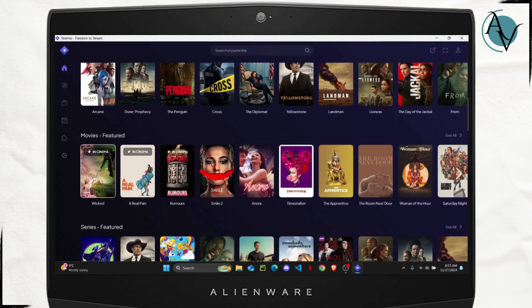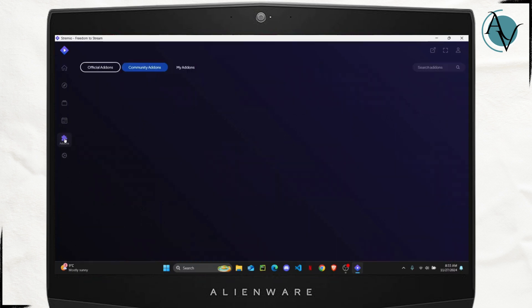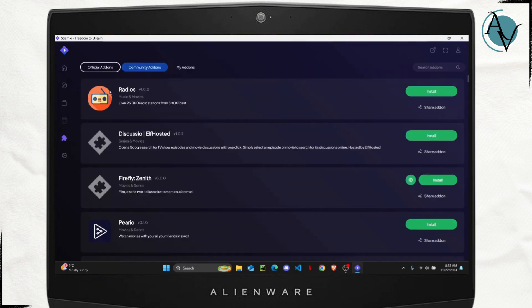Now all you have to do is navigate your way to this section right here that says add-ons, which is also indicated by this little puzzle icon. Click on it.